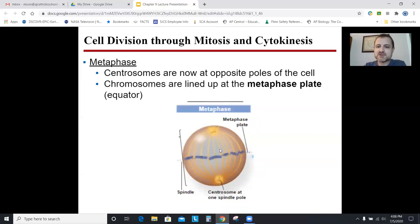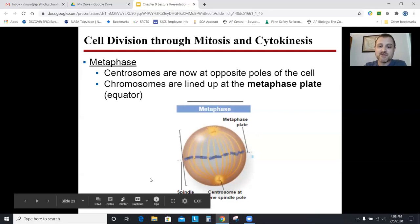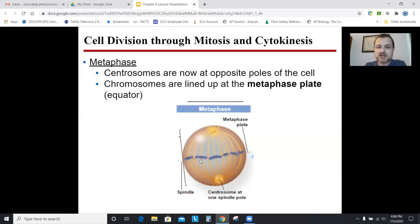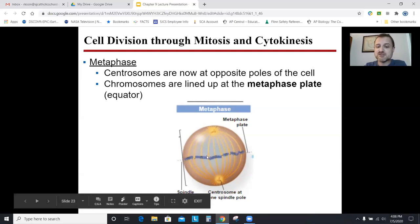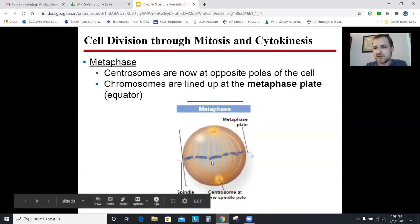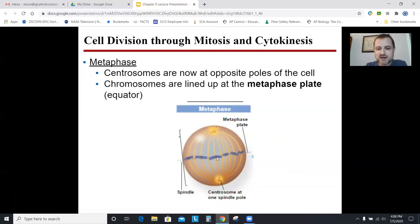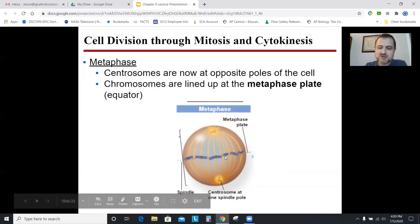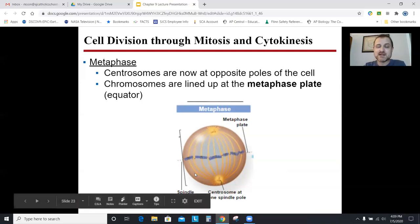During metaphase, the chromosomes line up down the middle of the cell — called the cell's equator or the metaphase plate. This picture shows six chromosomes: two copies of three different chromosomes. In your cells this would be a single-file line of 46 chromosomes, so the metaphase plate is pretty crowded. Each pair represents one chromosome from mom and one from dad.